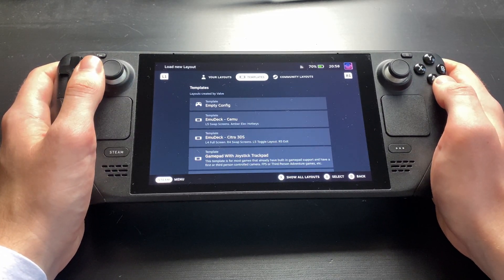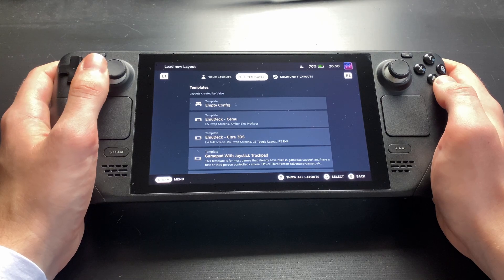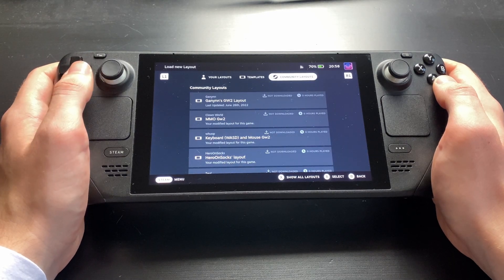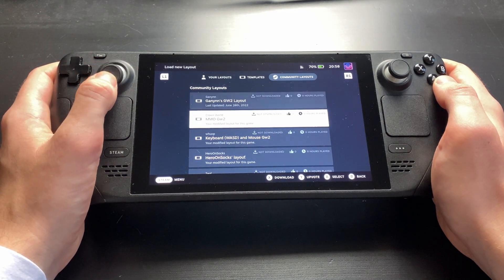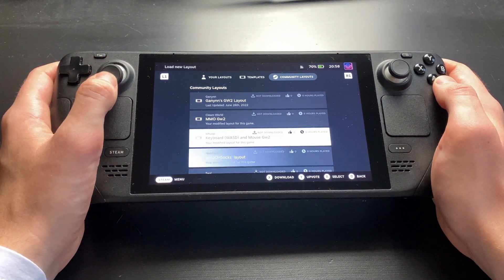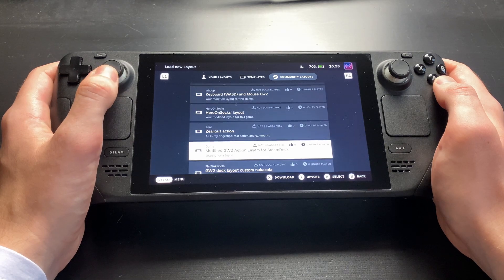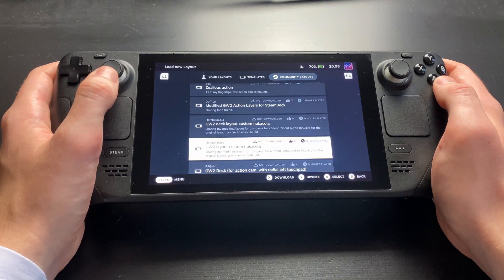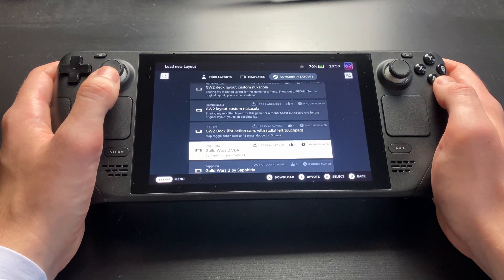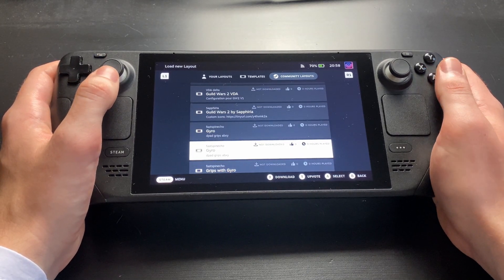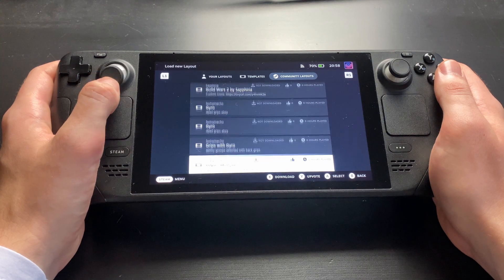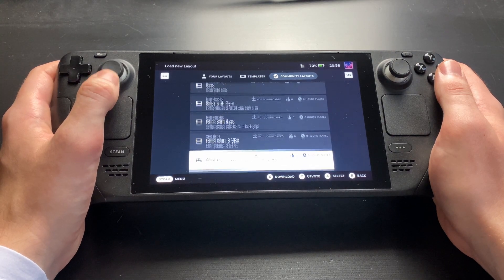The keyboard and mouse template is usable for very basic stuff, but I strongly recommend checking out the community layouts. You can also switch between those while in-game so you can play around and find a configuration which fits your playstyle.